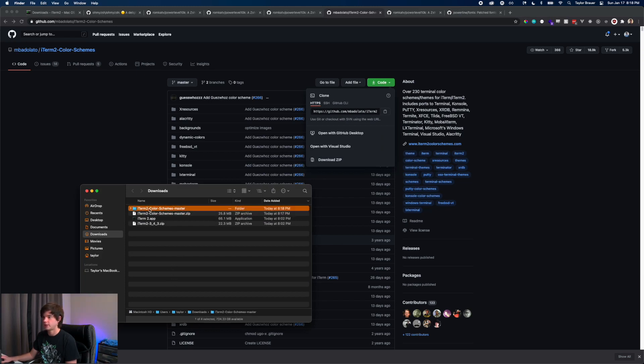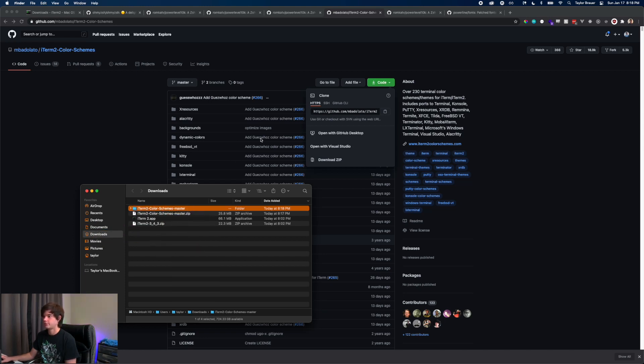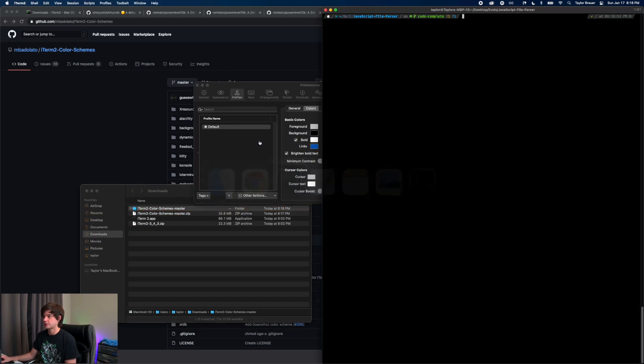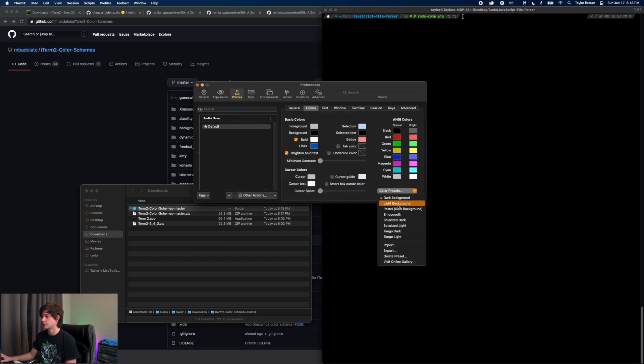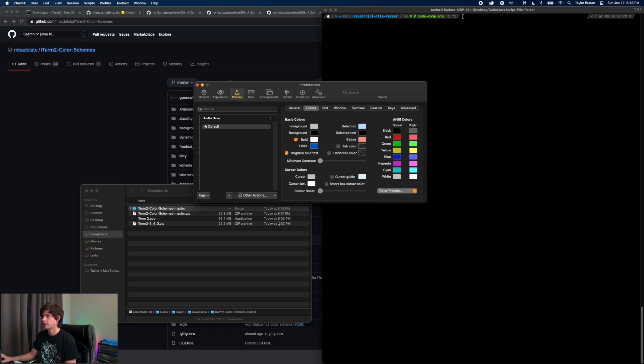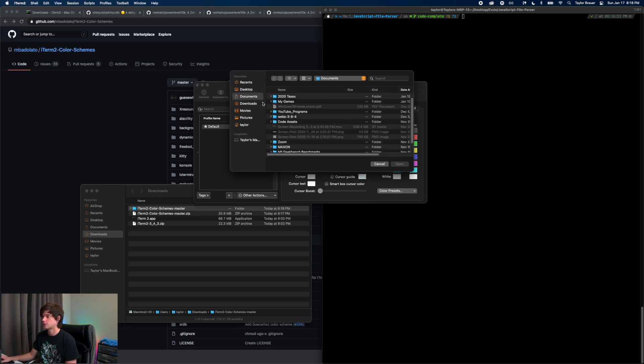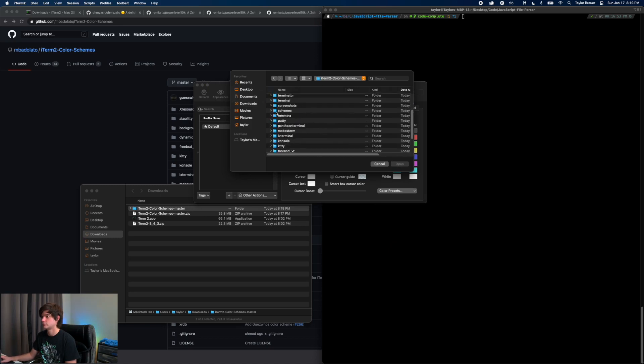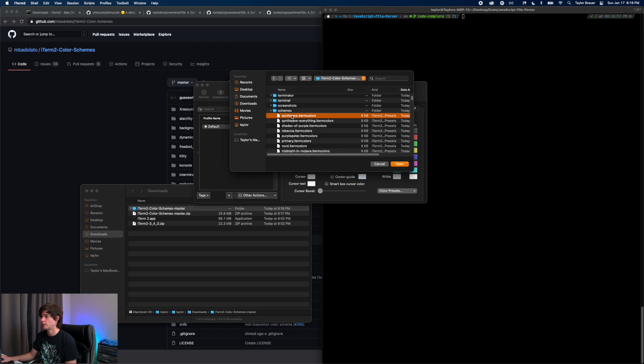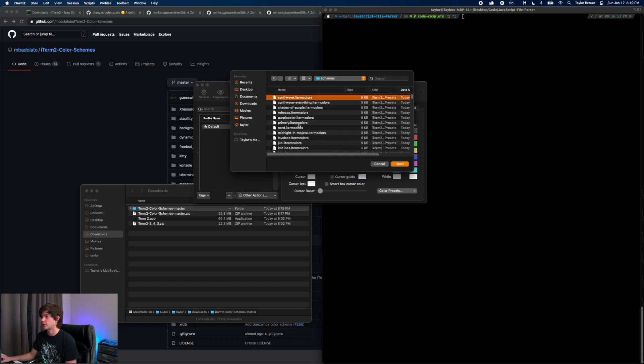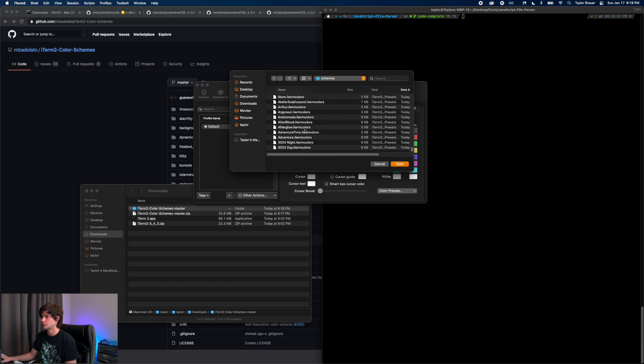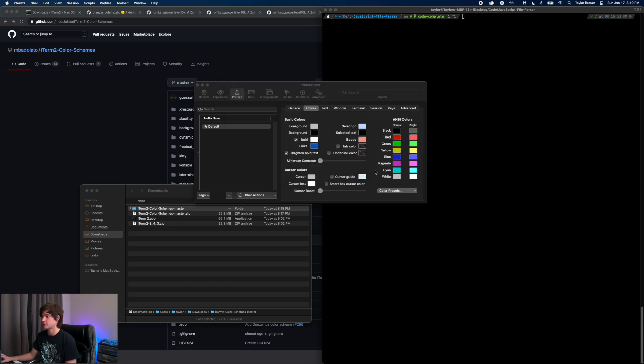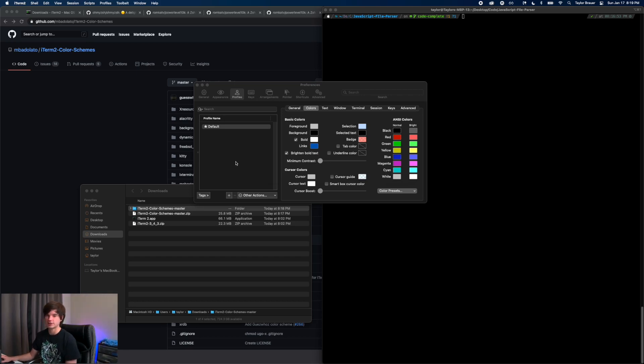I'm going to put it in a safer location. I'll just leave it there. Then we'll go to iTerm and for color presets I'm going to import. I'm going to go to my downloads here and I'm going to say open, we're going to go to schemes, and then we're just going to select all these and hit open. That is going to import them. It might take a while because it's a lot of themes, so just be patient.